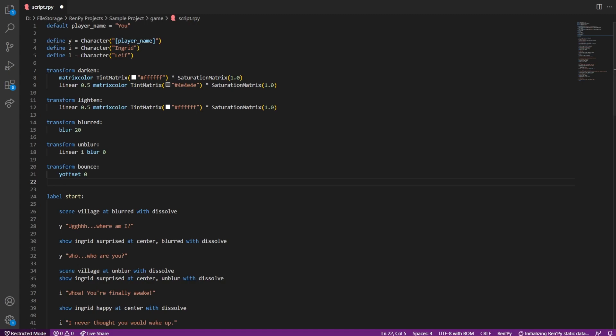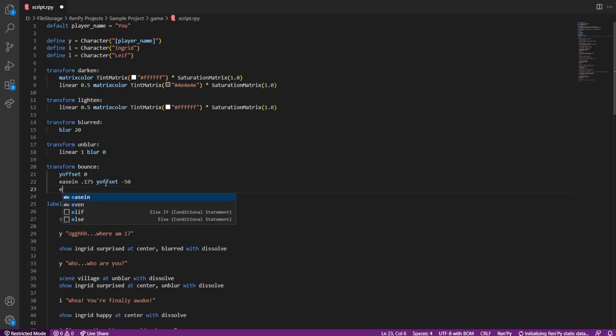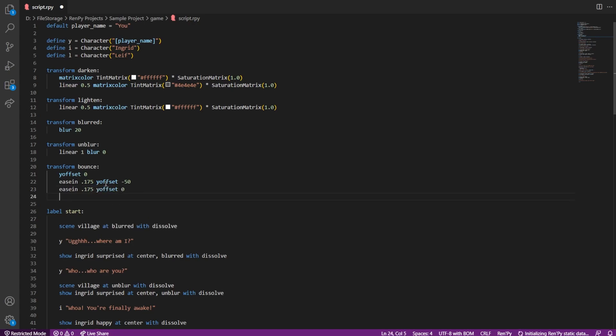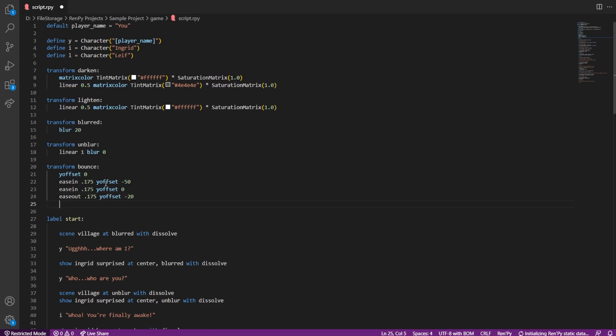First I'll create the transform for bounce, then test it. We should make it a point to understand every line of code. Y offset to 0 is basically telling the image to stay put at the start. Then ease in for 0.175 seconds and move the image upwards to minus 50. Ease in makes the movement fast initially then slow, as compared to linear which is uniform movement throughout.